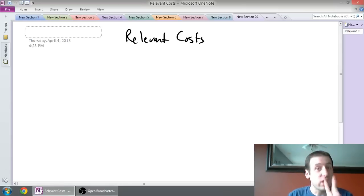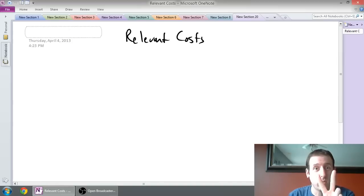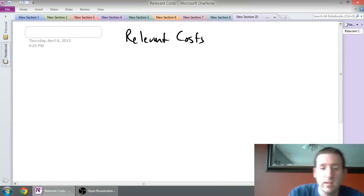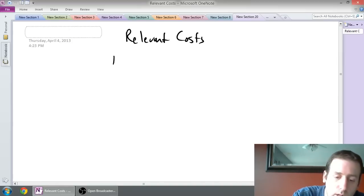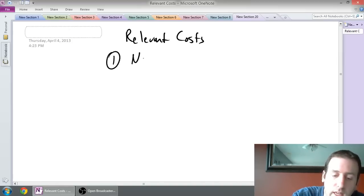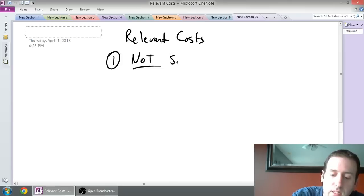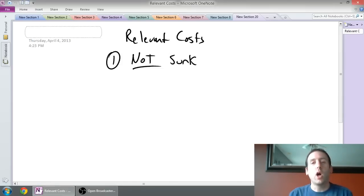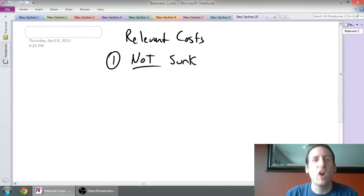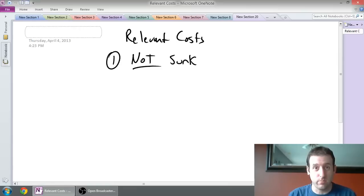There are really only two criteria you need to worry about. The first criteria is: in order to be relevant, the cost cannot be sunk. So if a cost is a sunk cost, it's not relevant to your decision.